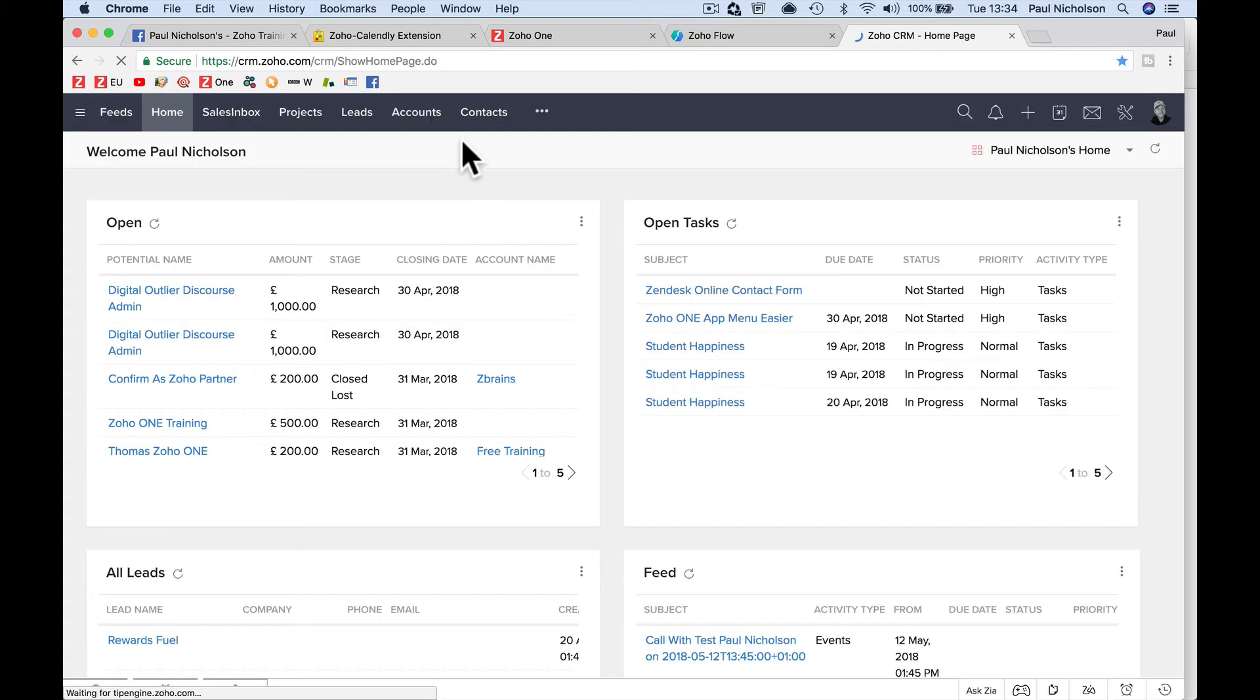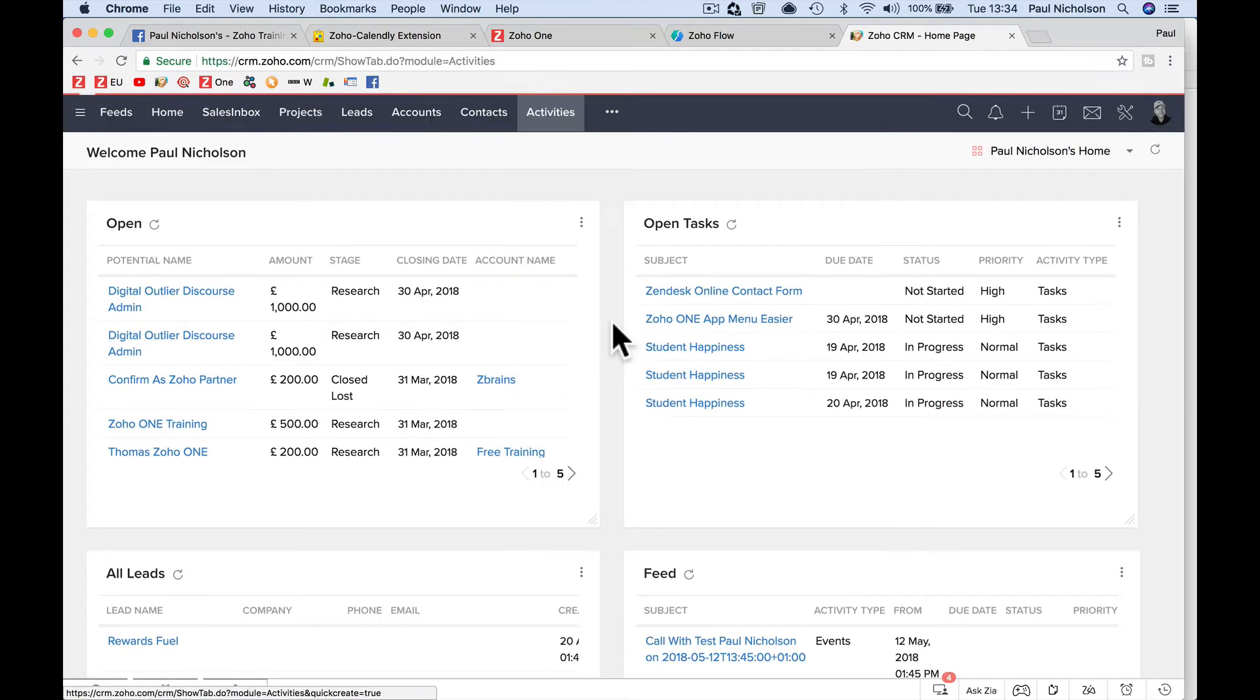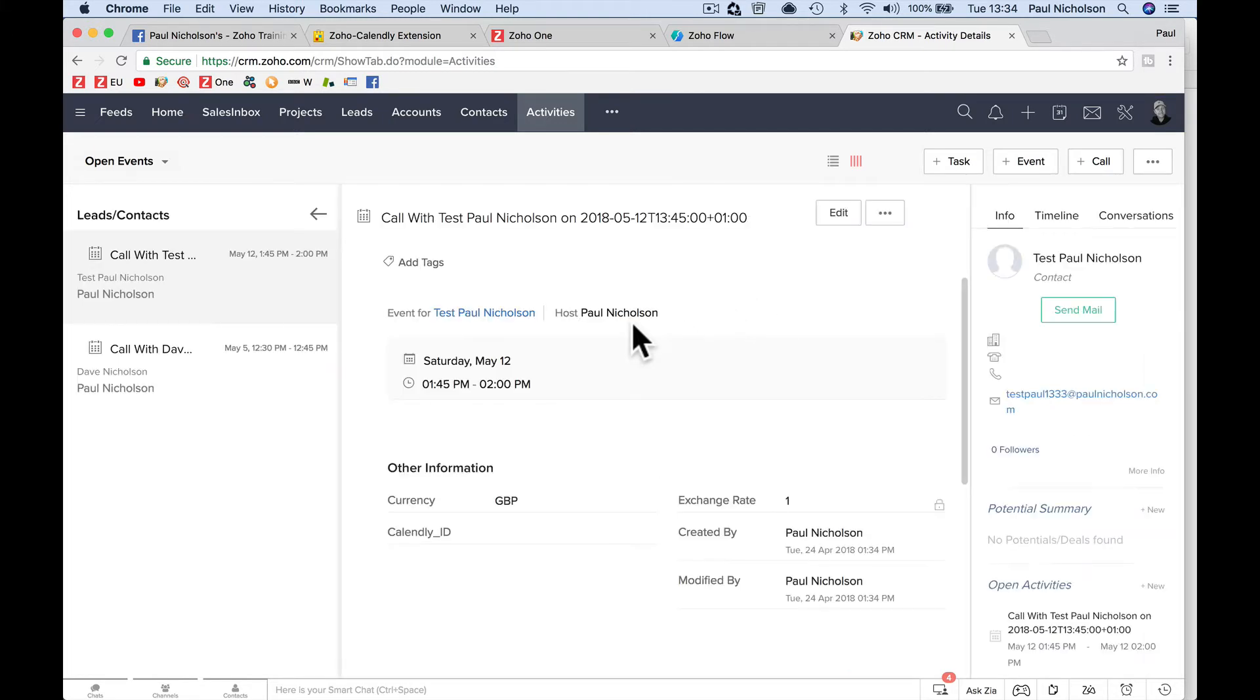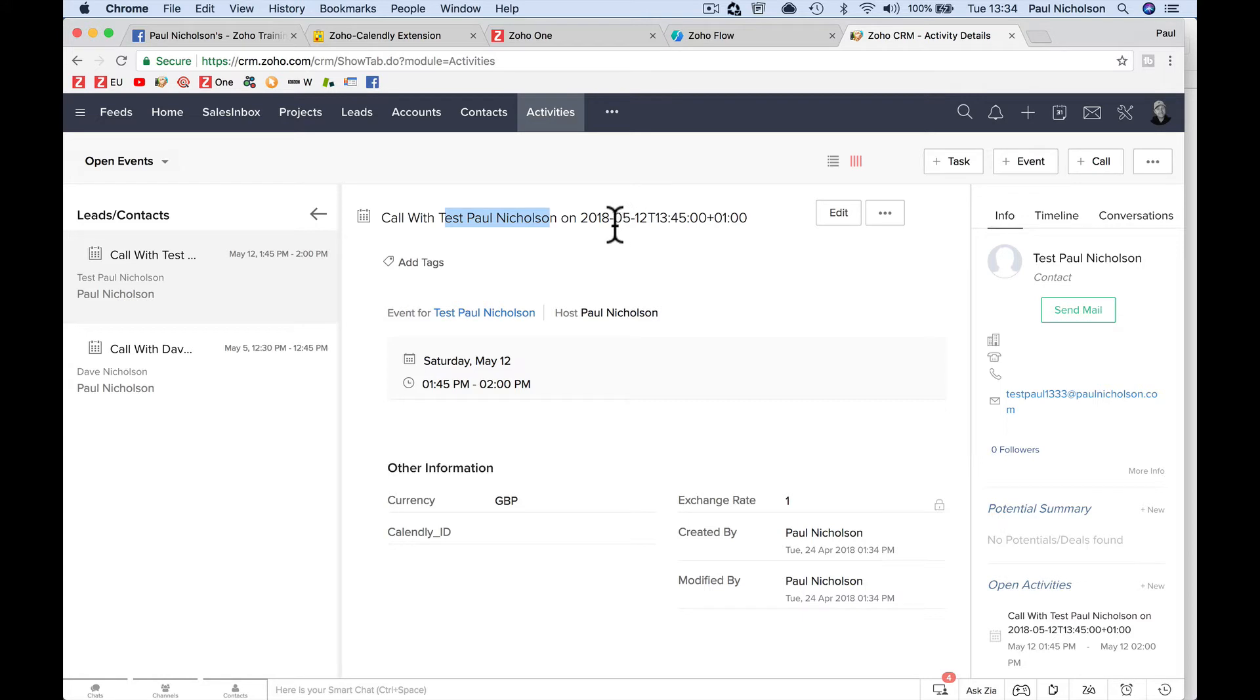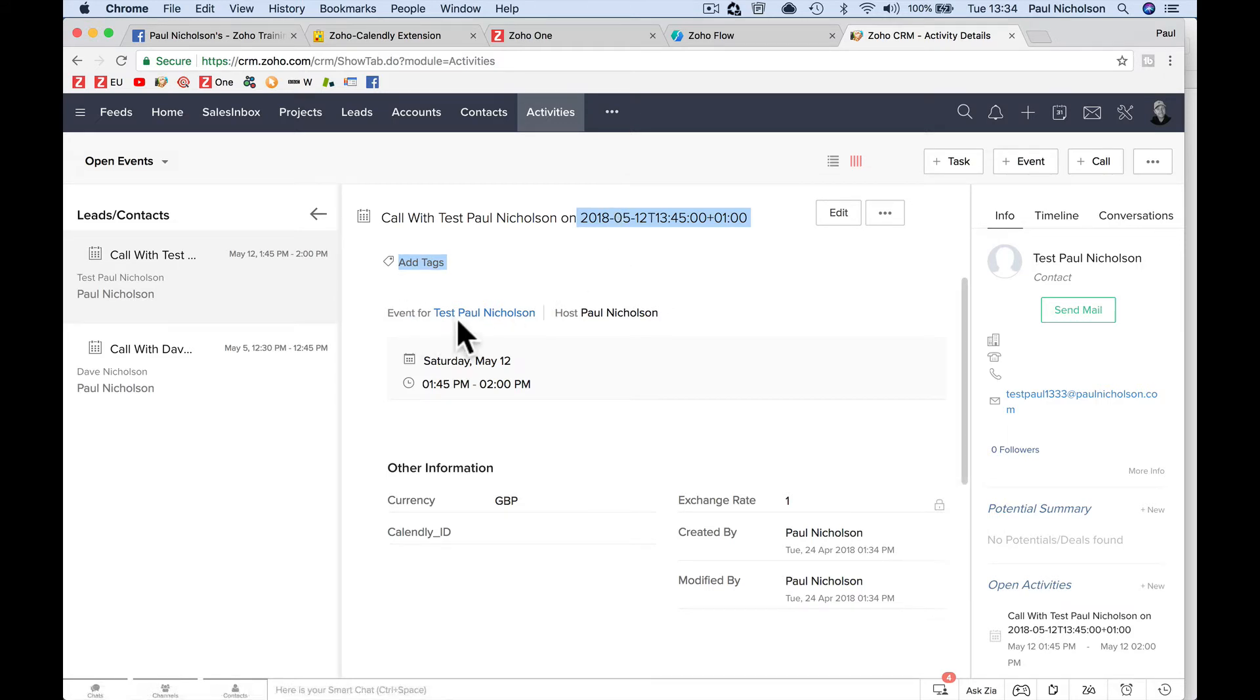So now when I go to my CRM and I go to my CRM in activities, when I go to activities here, there's this one, call with, I don't know what day, May 12th. Is that what time I put? Yeah, I think it was. And call with Test Paul, that was my name, Test Paul Nicholson on a date time. I'll probably change that to a prettier time. 1:45, May 12th. I scheduled the event to do that. I'll show you what I did.